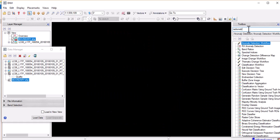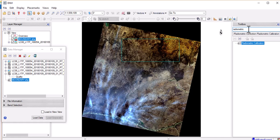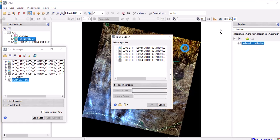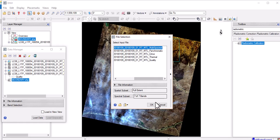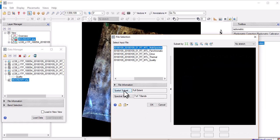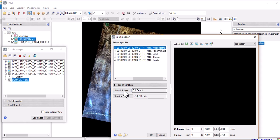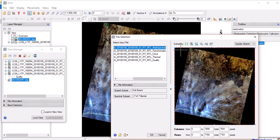We search for the radiometric calibration tool — that's the first task at hand. Double-click that. So what we're going to be using is this multi-spectral data of the Landsat OLI. The multi-spectral contains seven bands. We're going to do a spatial subset — we're not going to be using the full extent. We are subsetting not by raster but by ROI.